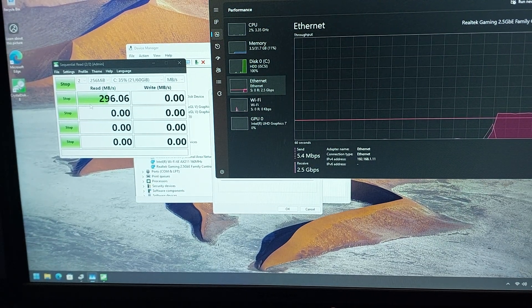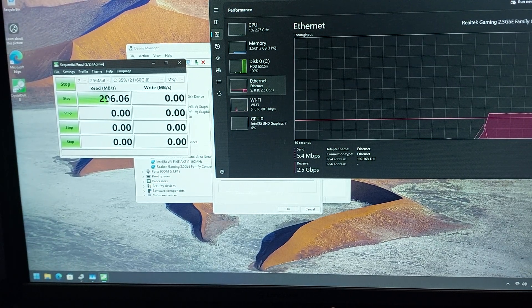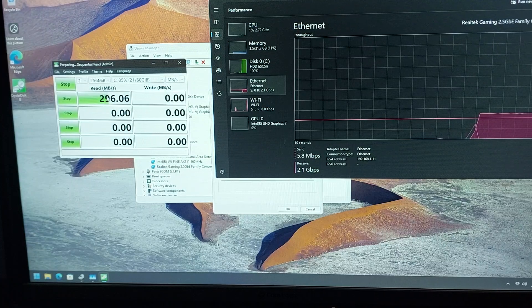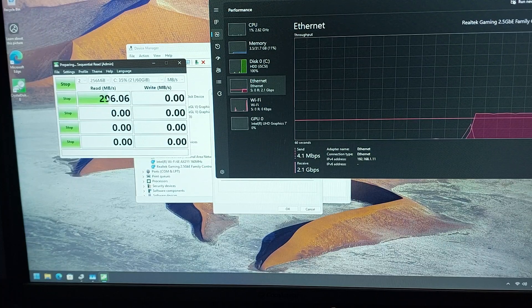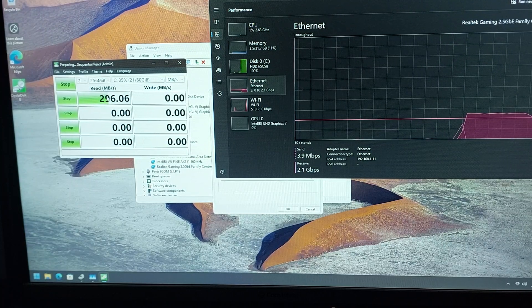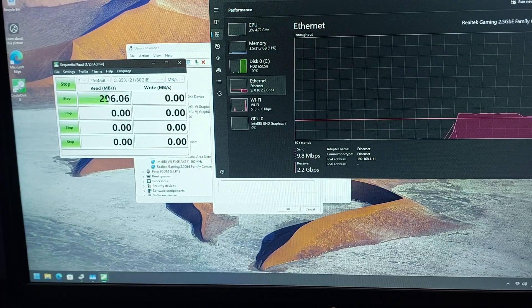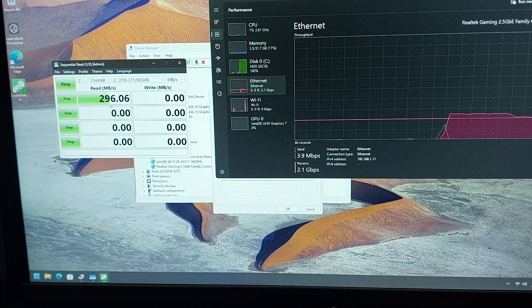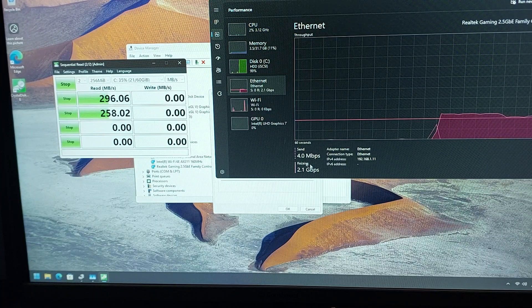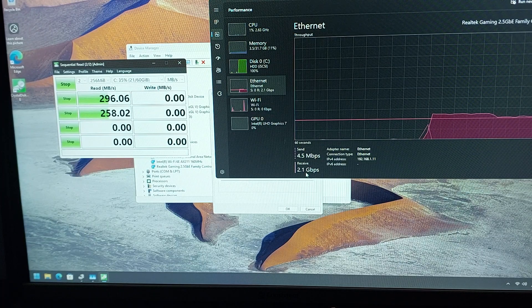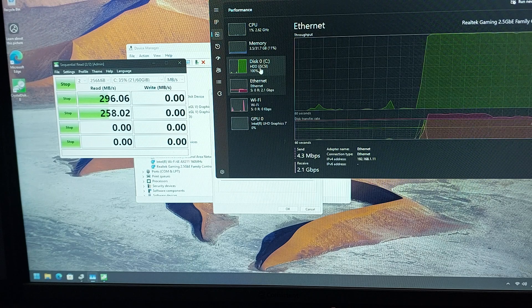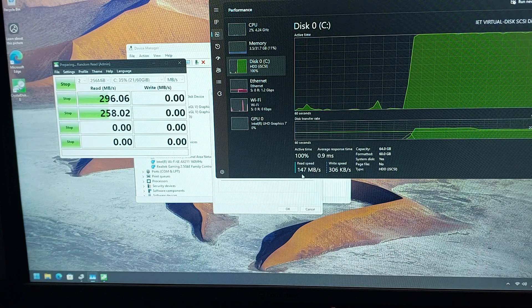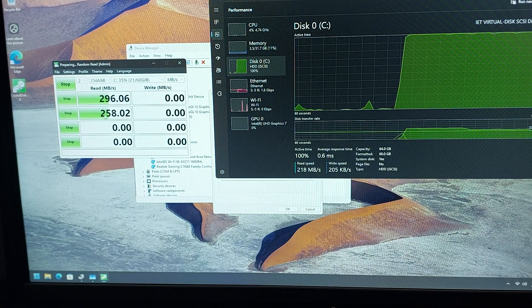The read speed is close to 300 megabytes per second. Now you can see receiving at 2.1 Gbps, and the read speed is 200+ Mbps most of the time.